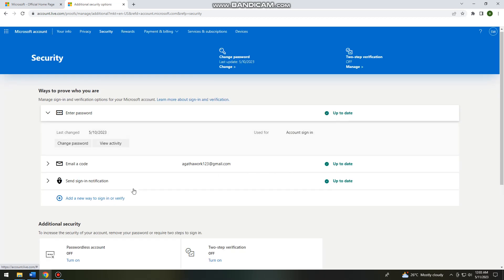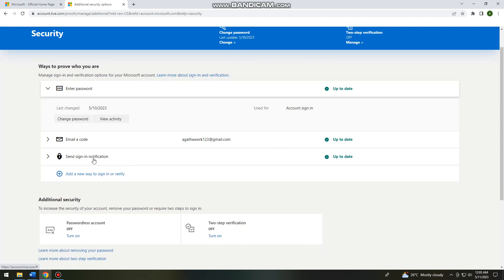Now you want to click here at the third option, which is the send sign in notification.